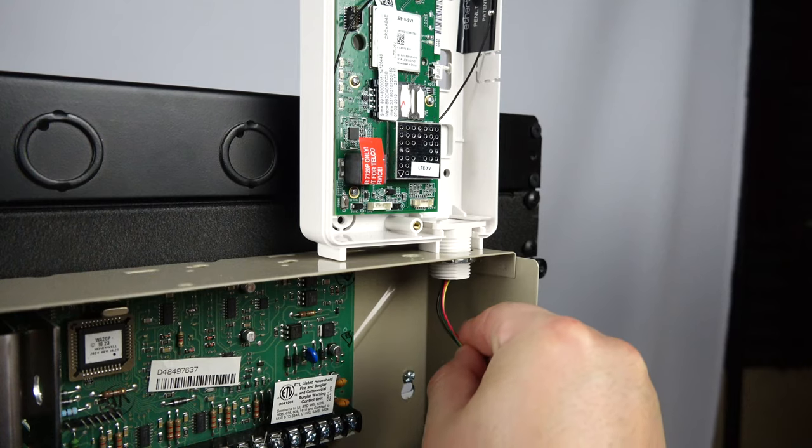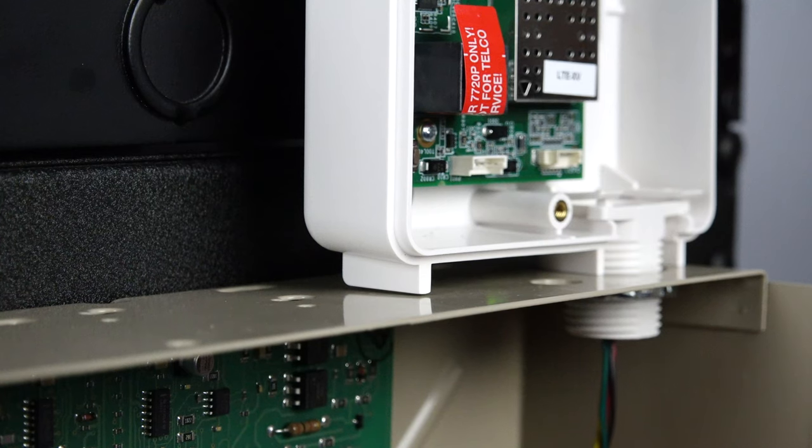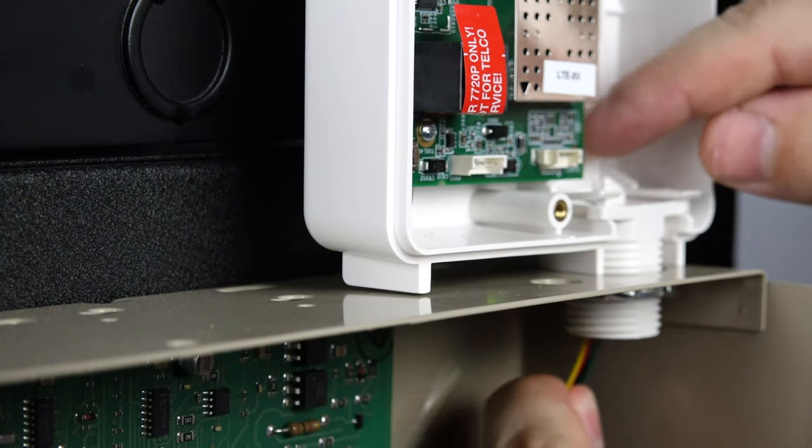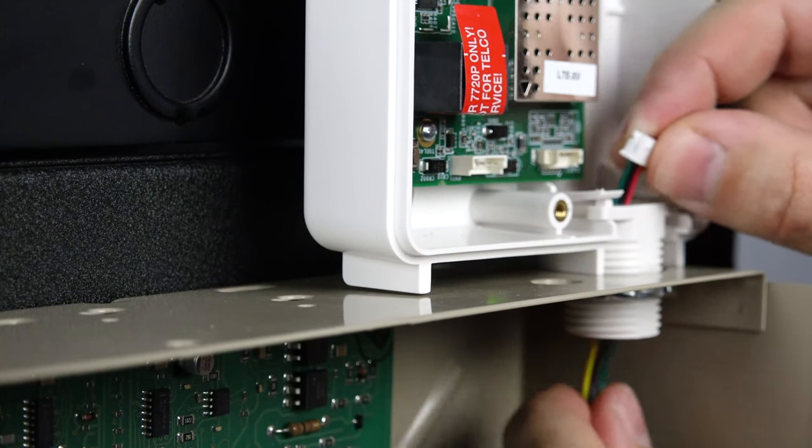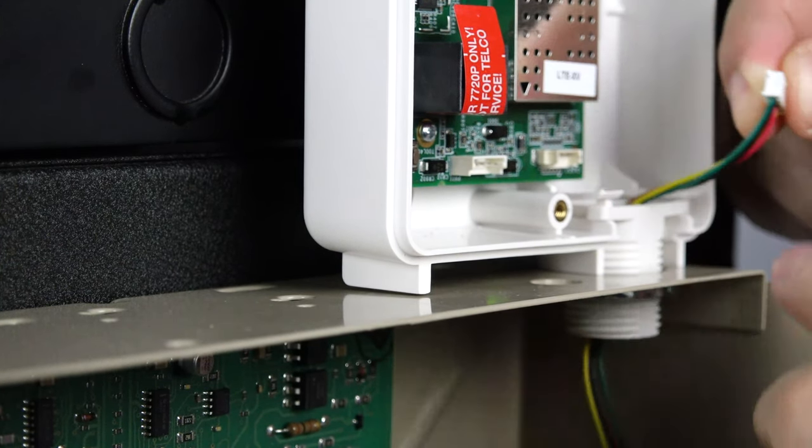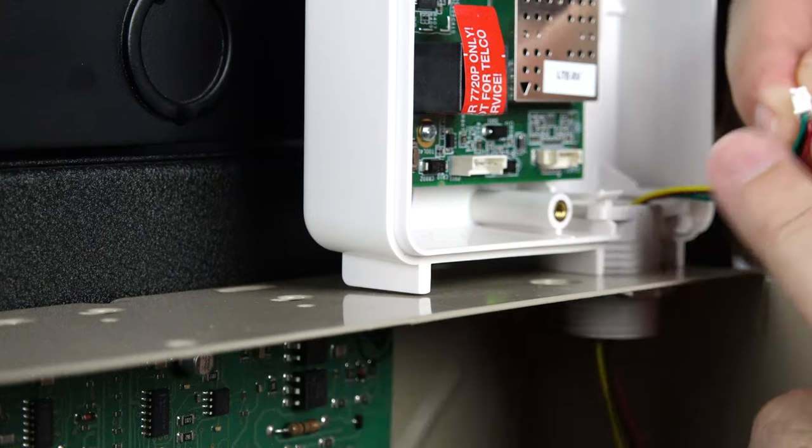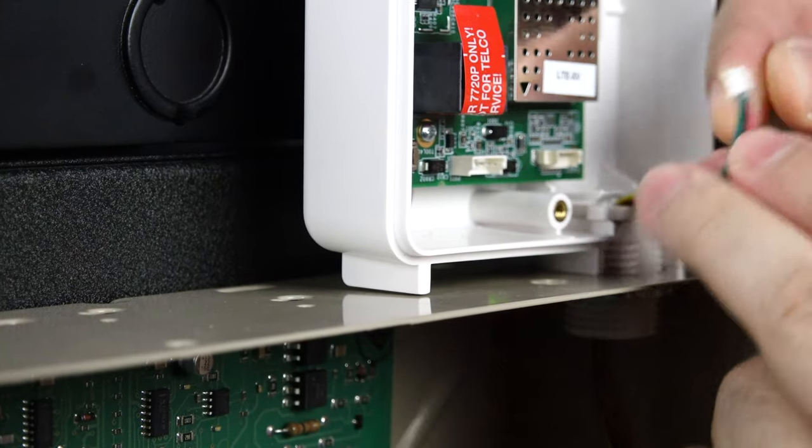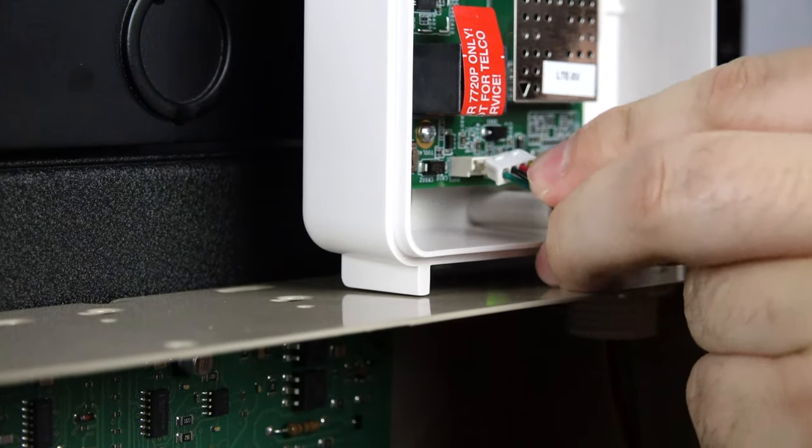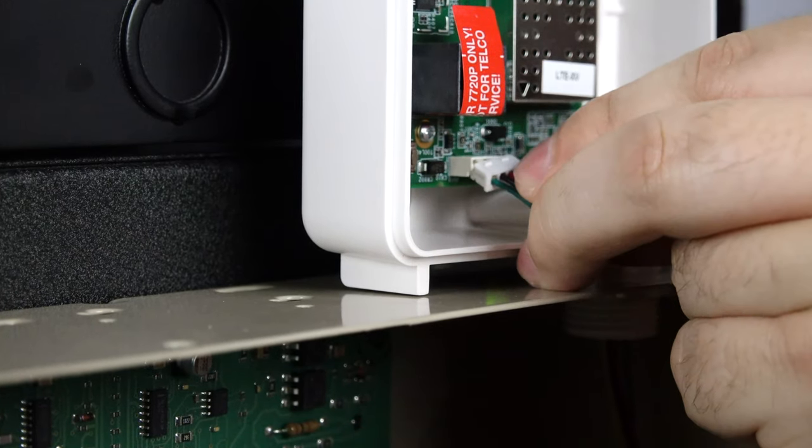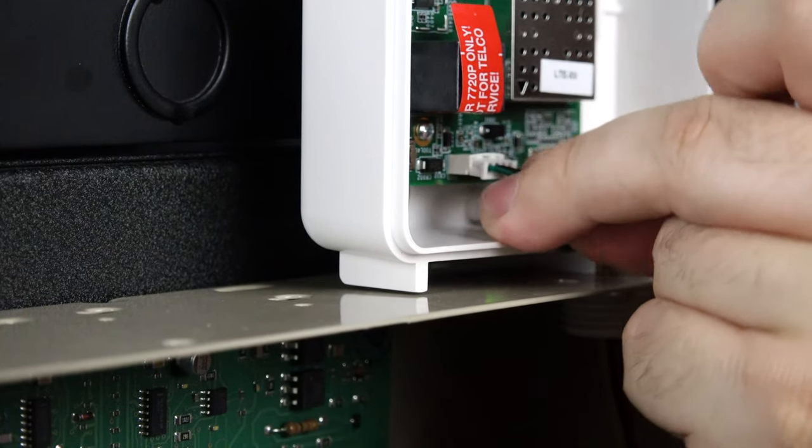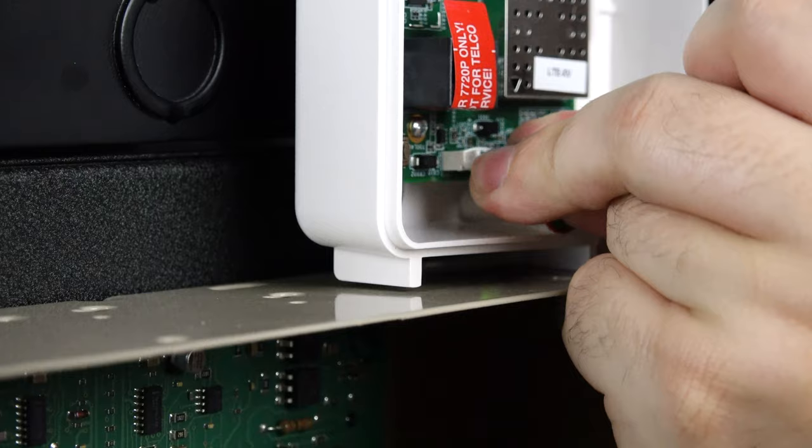You can now reconnect the wire that we pulled into the main alarm box earlier. Please make sure that the plug is in the proper orientation. The green wire should be on the left-hand side.